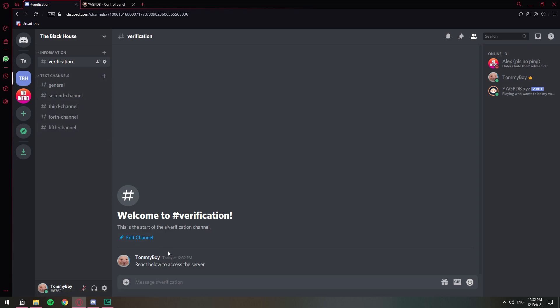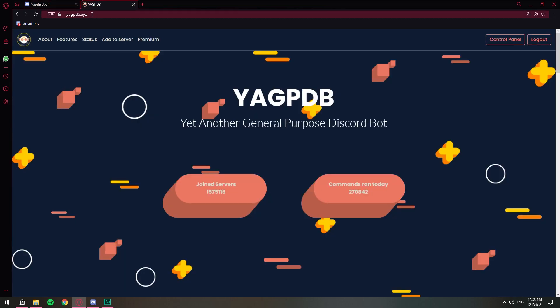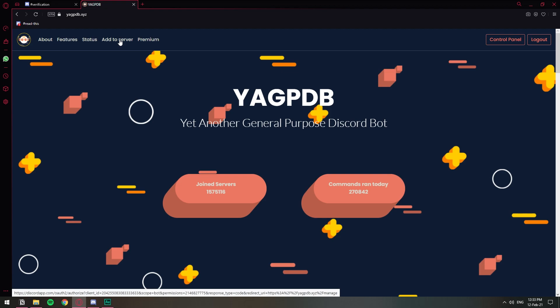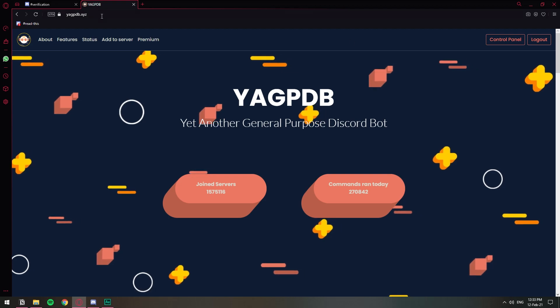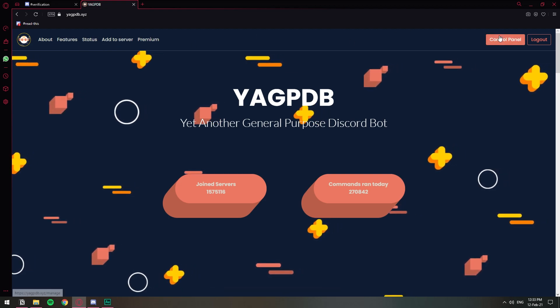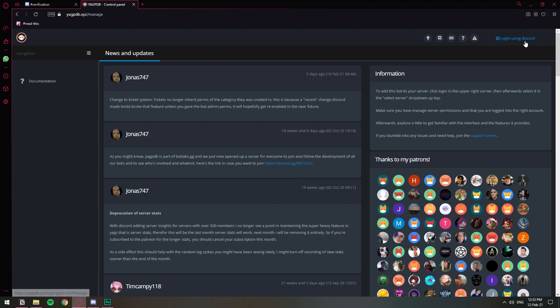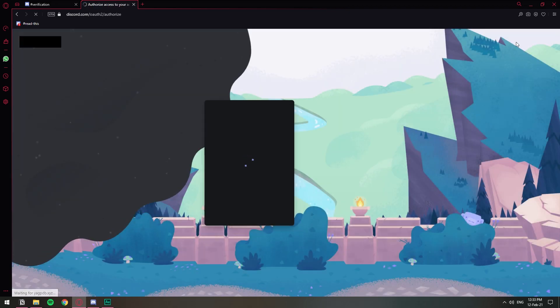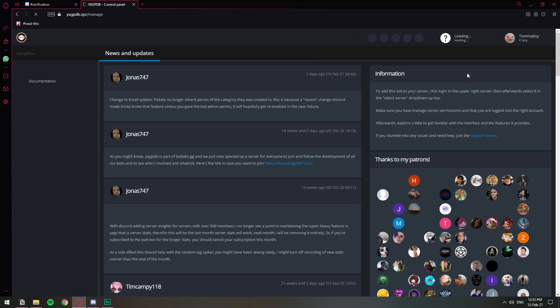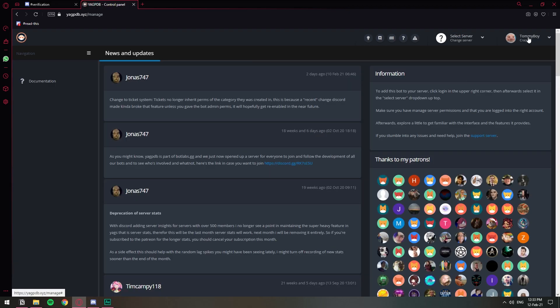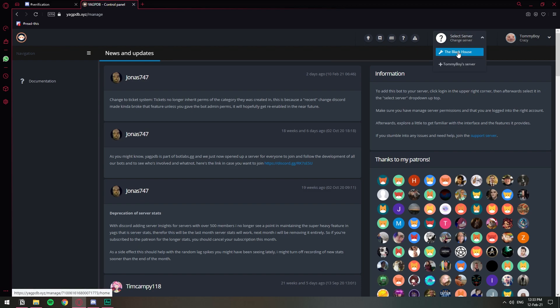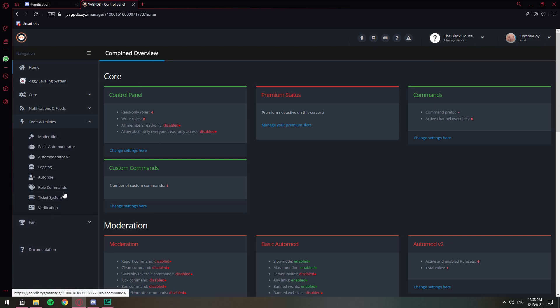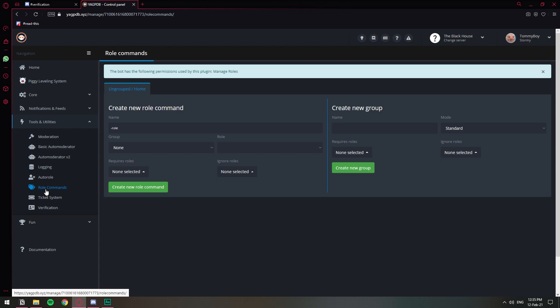Now let's move on to the YAGPDB bot which is the one that we're going to use to do the automatic role assigning process. So make sure that you have the YAGPDB bot in your server already. Just go to yagpdb.xyz and add to server and you will be able to add it from there. So once you have the bot in your server then you go to control panel, login using Discord. There you go. So then you select your server. I'm going to choose this one, The Black House. And once you're logged in in this panel then you go to tools and utilities and let's go to role commands.